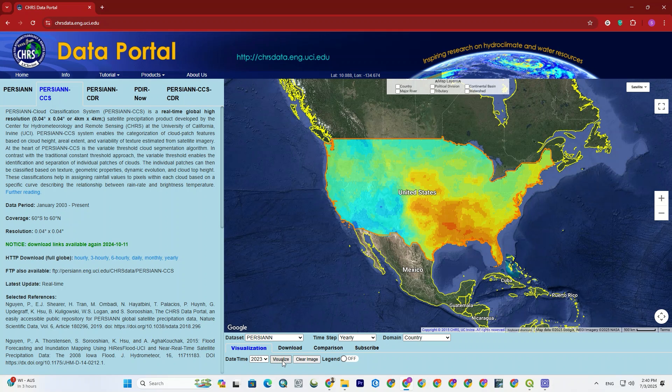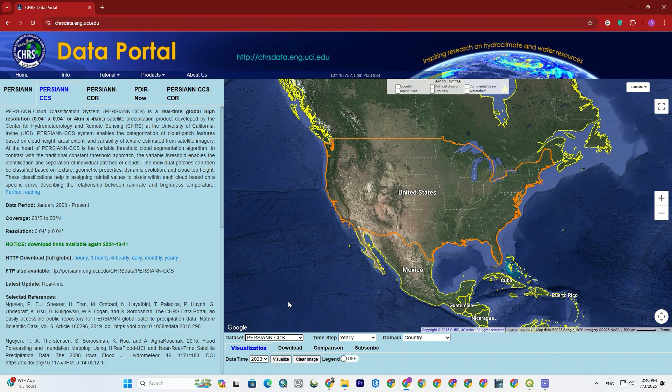As you can see, it was displayed on the map. Now, you can change the datasets and see their results as well.